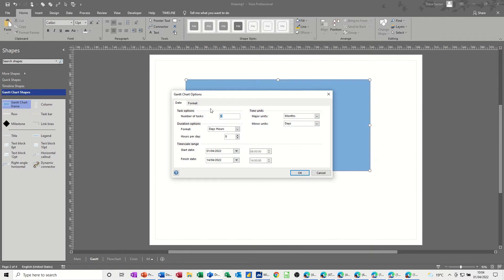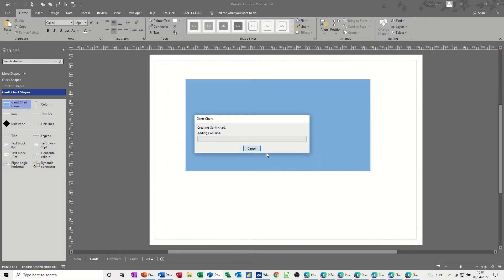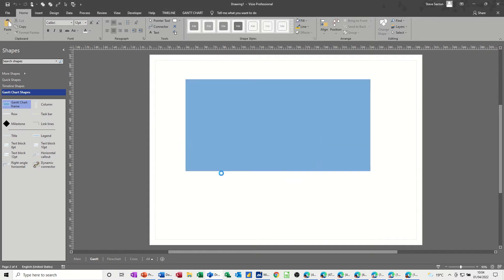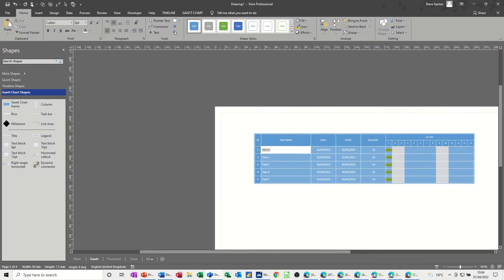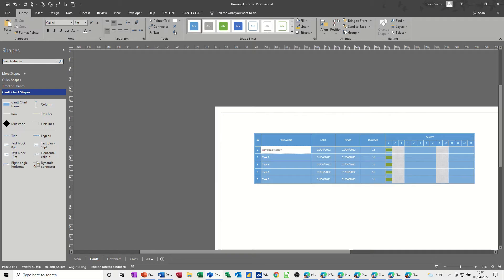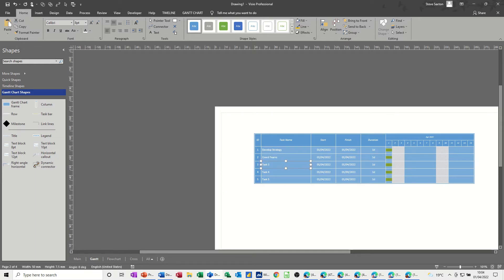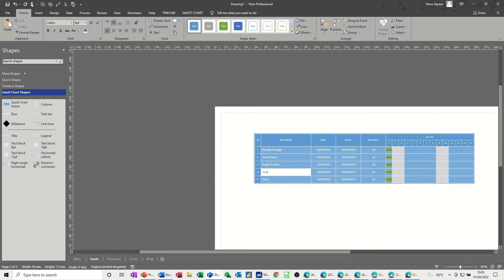So I'll just leave it all as default. There are other videos I've got where I can show you how to change all that, but just leave that, let it create the Gantt chart. So five tasks, this is develop strategy, title, develop strategy. So that's going to be coord teams, task one, design product, test product, and then sell product.